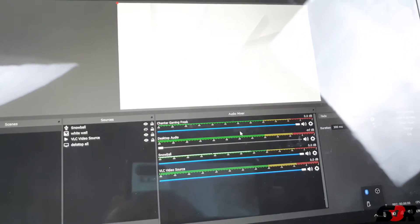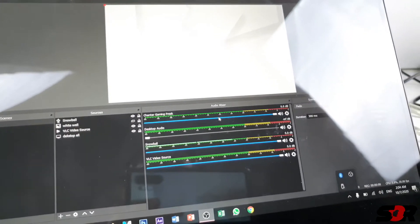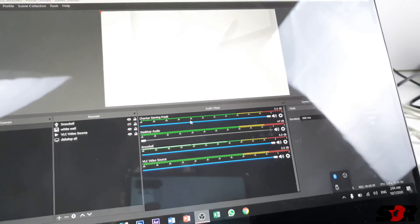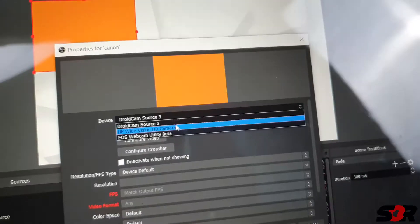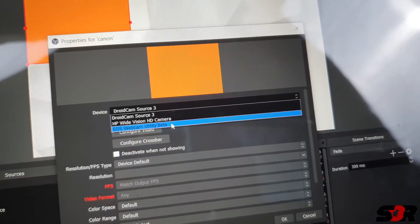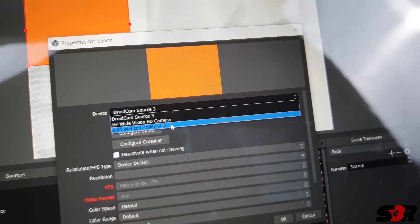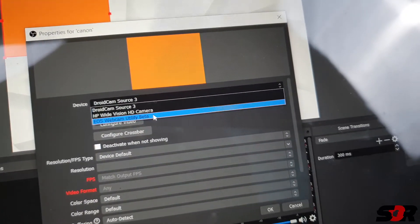Press okay and it's gonna pop out something, and you go for your EOS webcam utility beta, press okay.